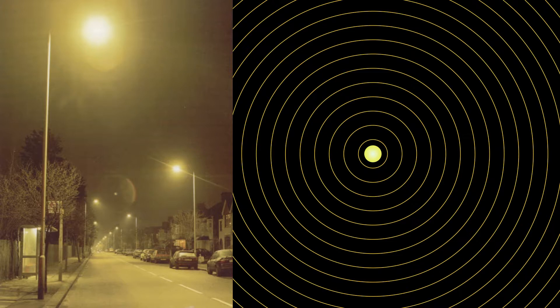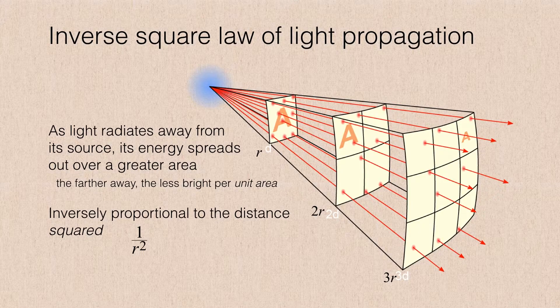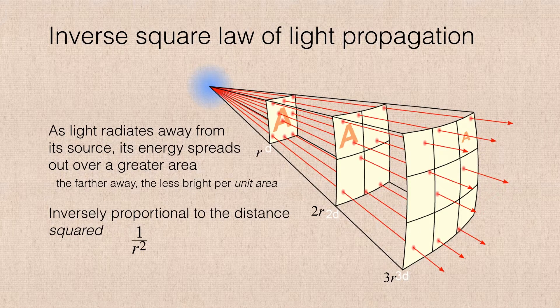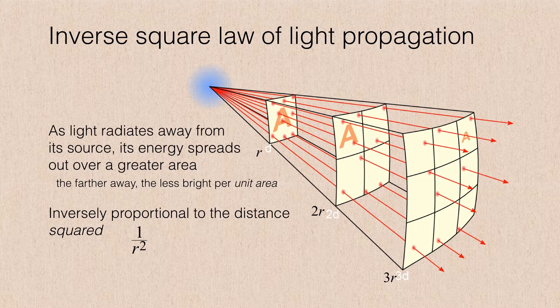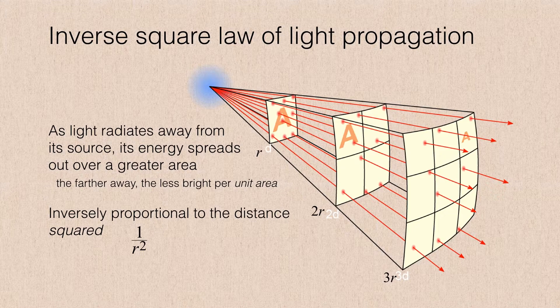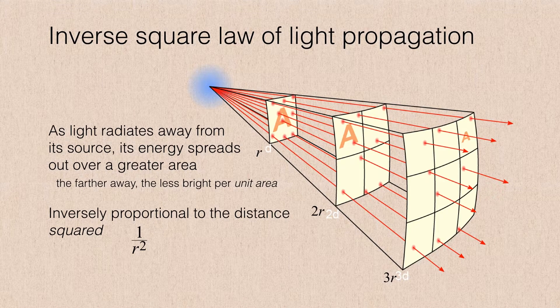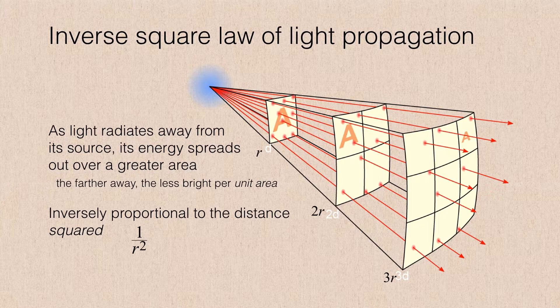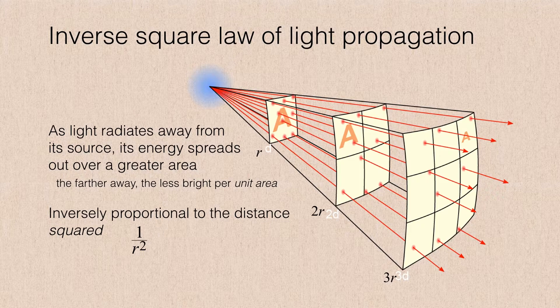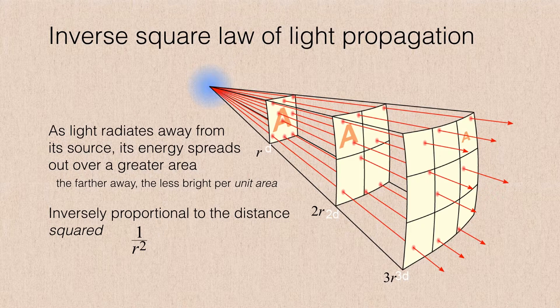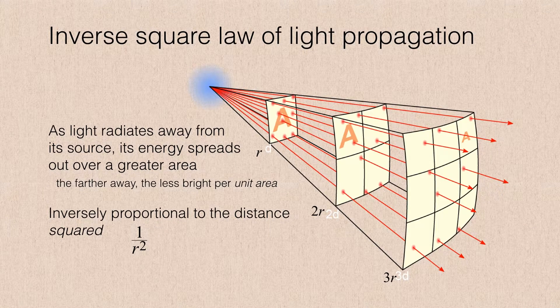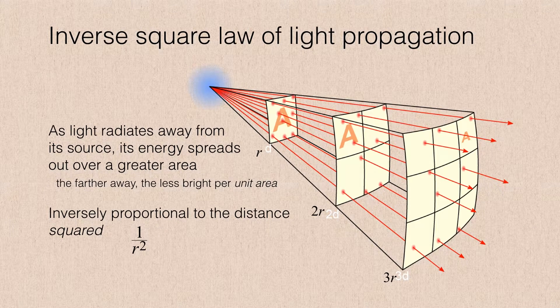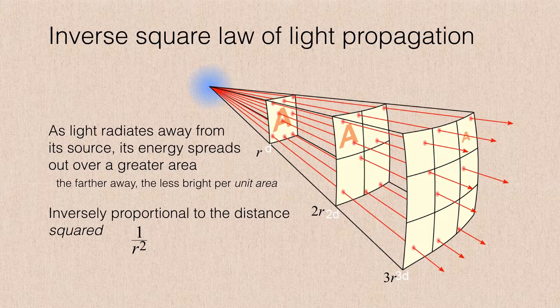So this means that light obeys an inverse square law. As light radiates away from a source, its energy spreads out over an ever greater area. In our diagram here, we have three distances: the first distance r, the second distance at twice the value of r, and the third distance at three times the value of r. If you take a look at the area, that capital letter A at one distance unit away or one r unit away, we can count nine photons passing through this initial square area.